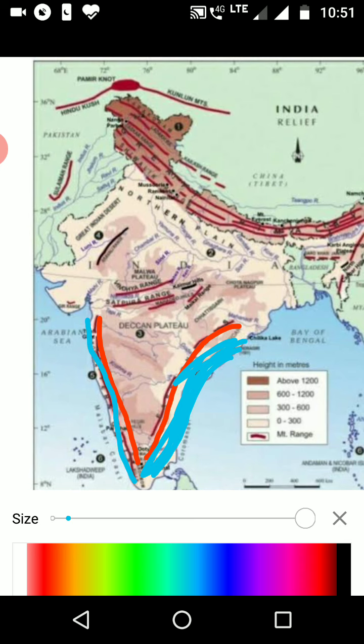The eastern coastal line covers the Tamil Nadu, Andhra Pradesh, and Odisha regions. The western coastal region covers Maharashtra — where Mumbai and Goa are located — along with Kerala. So these coastal plains are important to study.